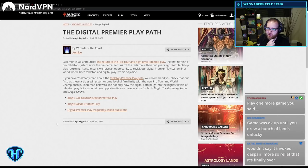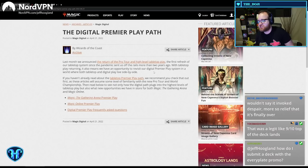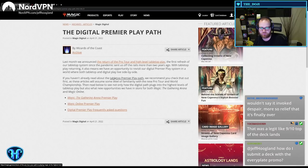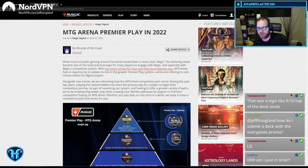Premiere Play Path. Last month, they announced the return of the Pro Tour and high-level tabletop play. If you're watching this live or on YouTube, there is a separate reaction video to this when it happened. Look for last month. I did a summary of that. If you haven't already read about the tabletop Premiere Play Path, now we have new opportunities for Magic Arena and Magic Online.